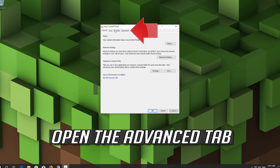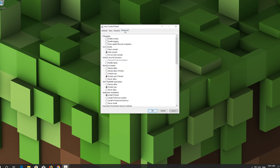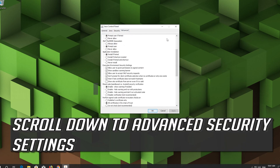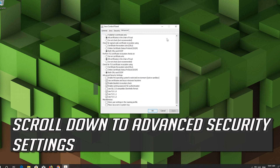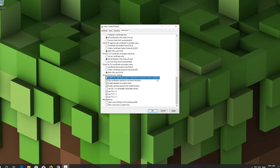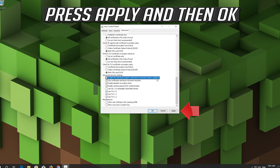Open the Advanced tab. Scroll down to Advanced Security Settings. Enable the operating system restricted environment.